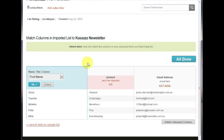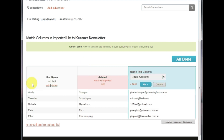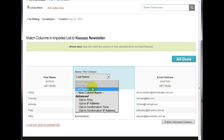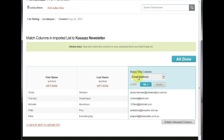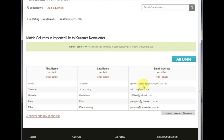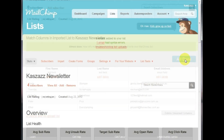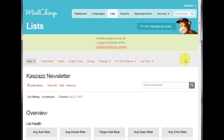Click Import List. What we need to do now is tell MailChimp which columns are associated with each field. Select First Name here, Last Name here, and Email Address for the third column. Then click All Done. We have now successfully imported our customers into MailChimp.